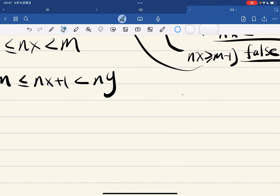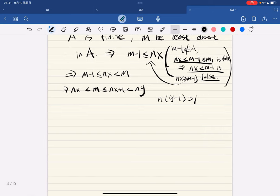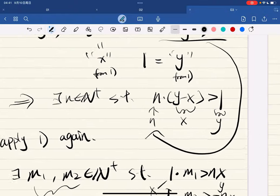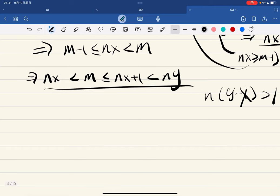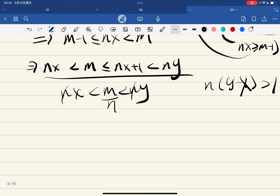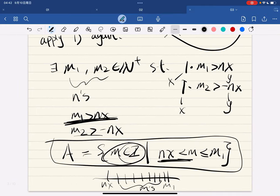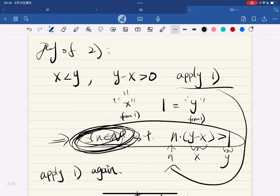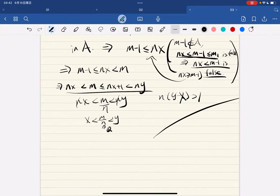You might ask why nx plus 1 is less than ny: because we showed there exists n such that n(y minus x) is greater than 1. So we have nx less than m less than ny. Dividing by n on both sides gives x less than m/n less than y. Since m is an integer and n is a positive integer, m/n is in Q, and the statement is proven.